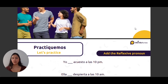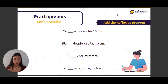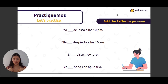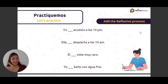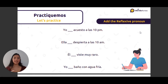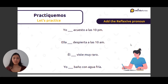So let's practice a little bit. Add the reflexive pronoun and complete the sentence. Yo — talking about myself: yo me acuesto a las diez de la noche. Ella — third person: se despierta a las diez de la mañana. Él se viste muy raro. Yo me baño con agua fría.